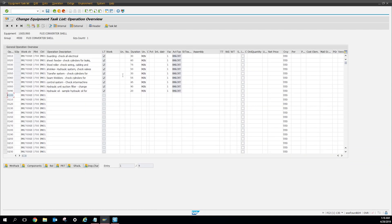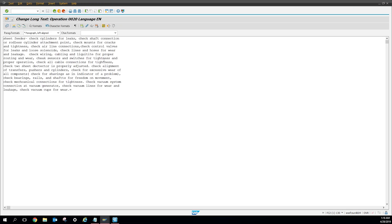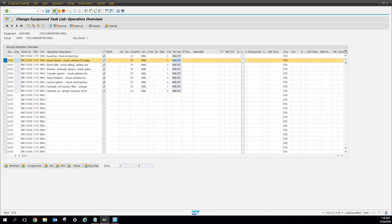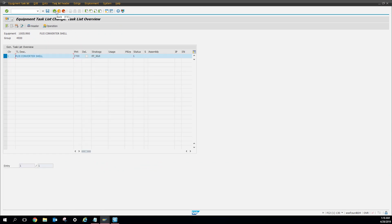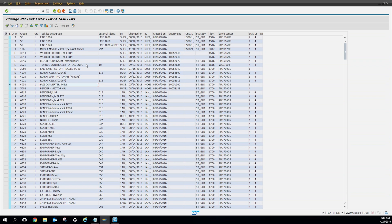Here are some operation descriptions. You can click the long text and then see the full description of what that task list is asking the technician to do. That's pretty much how you look up task lists for your plant or any plant. As I said, this is very useful for a maintenance planner who wants to look at a similar piece of equipment in another plant and doesn't have much time to create a PM from scratch — you can look up the description and copy it all over to your new equipment.